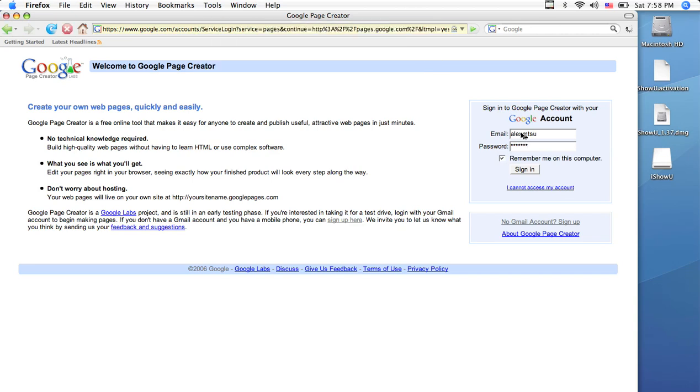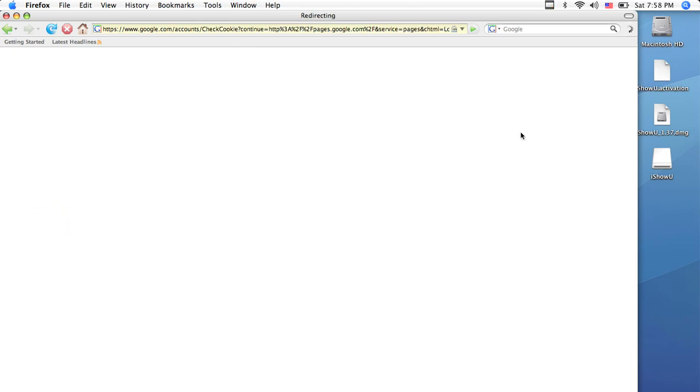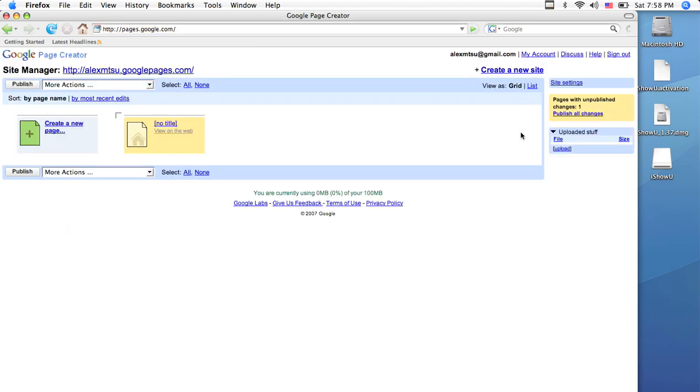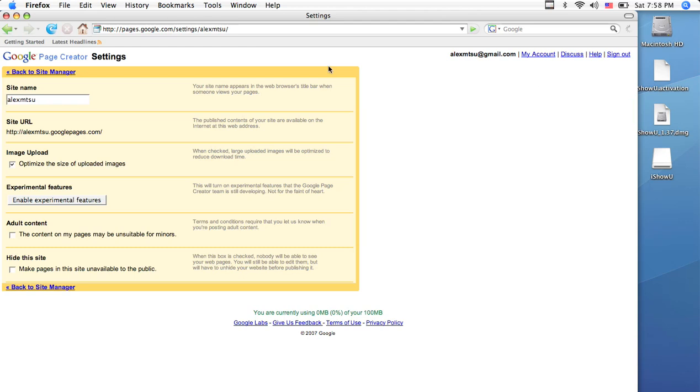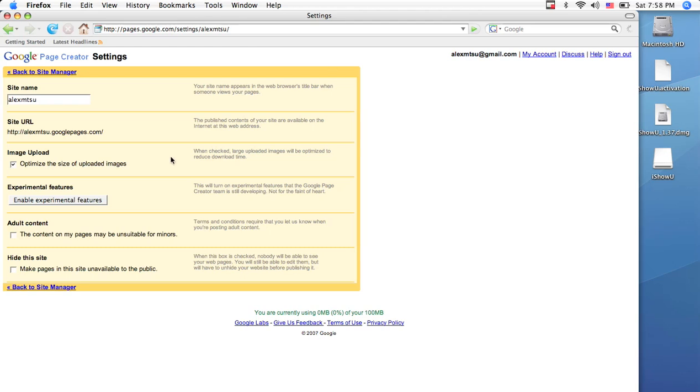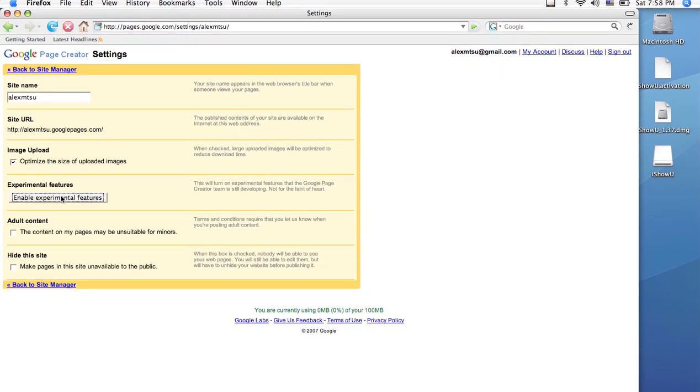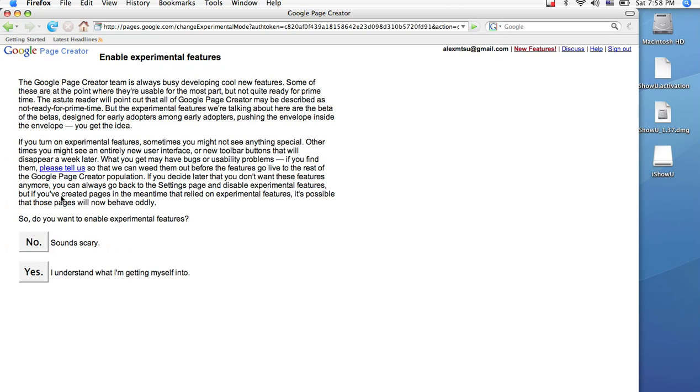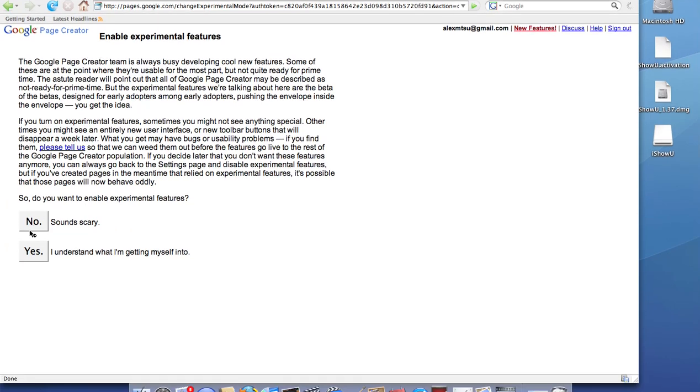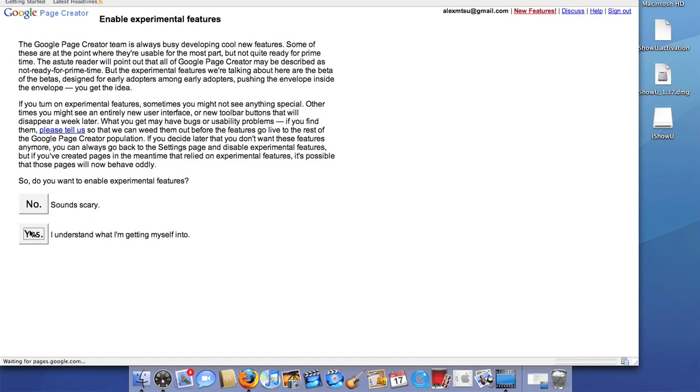Once you've logged in, you will be presented with a page that presents you with a few options. The first thing you need to do is go to Site Settings on the right-hand side. About midway down, there will be a button that says Enable Experimental Features. Click this and click Yes.